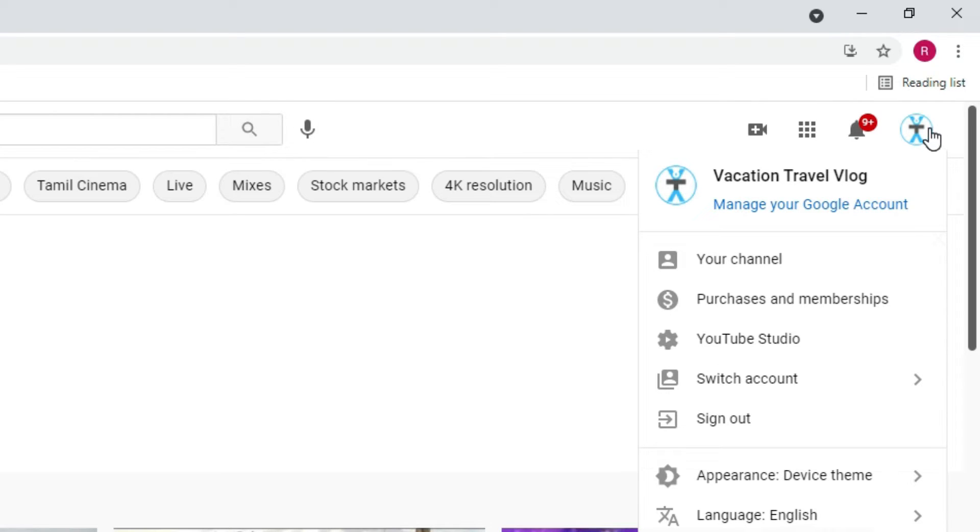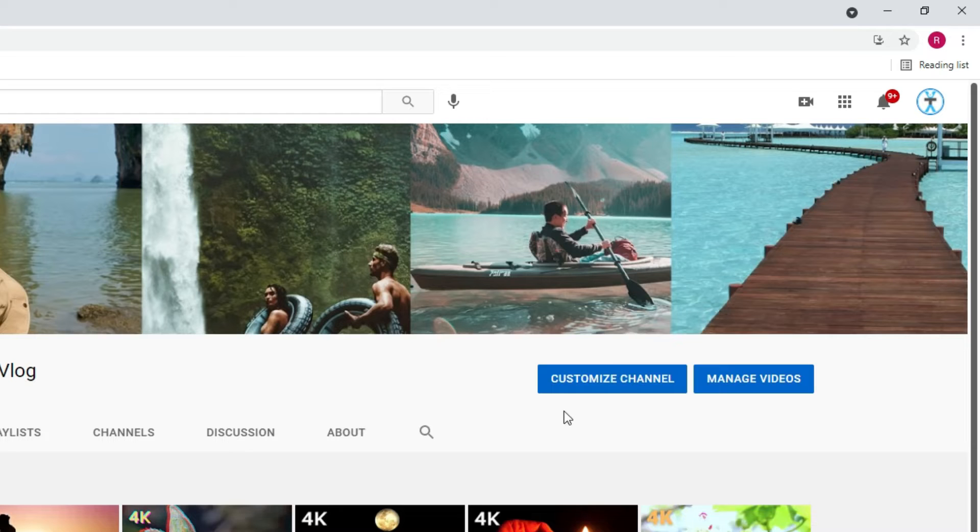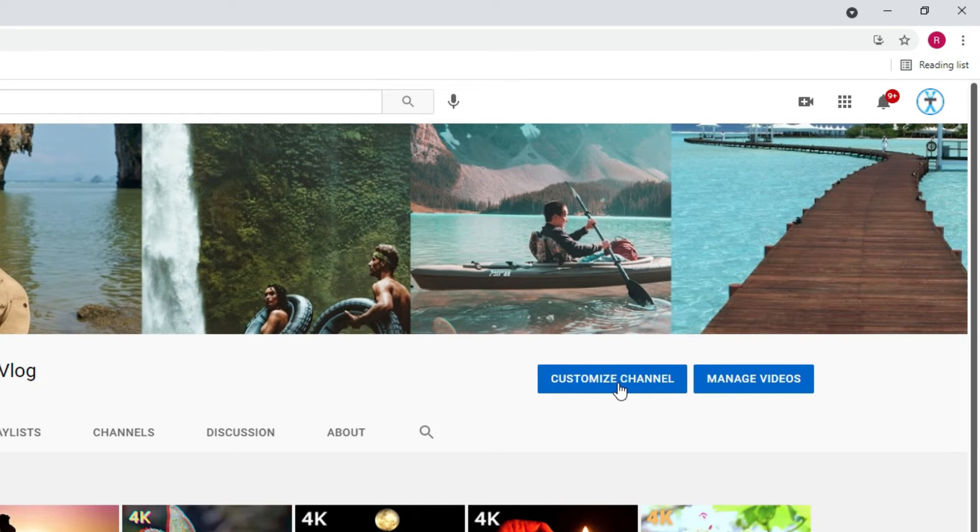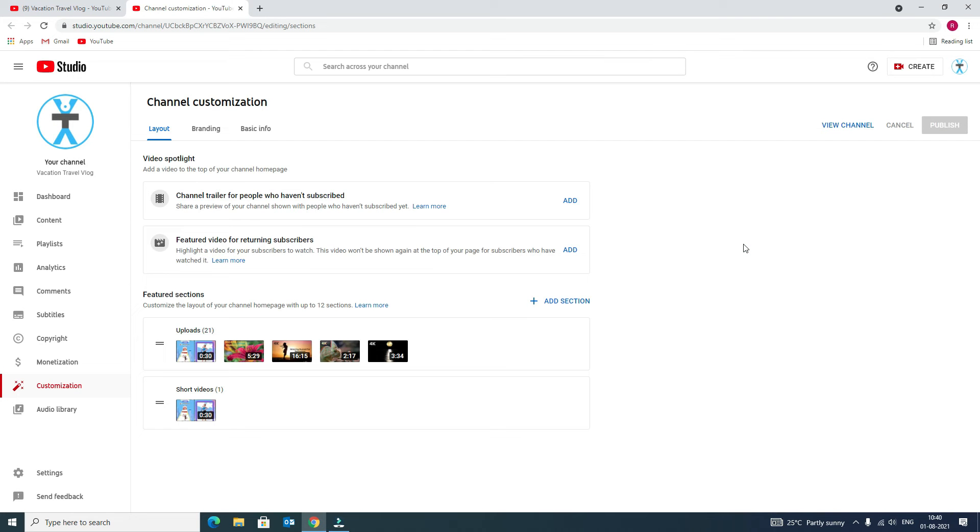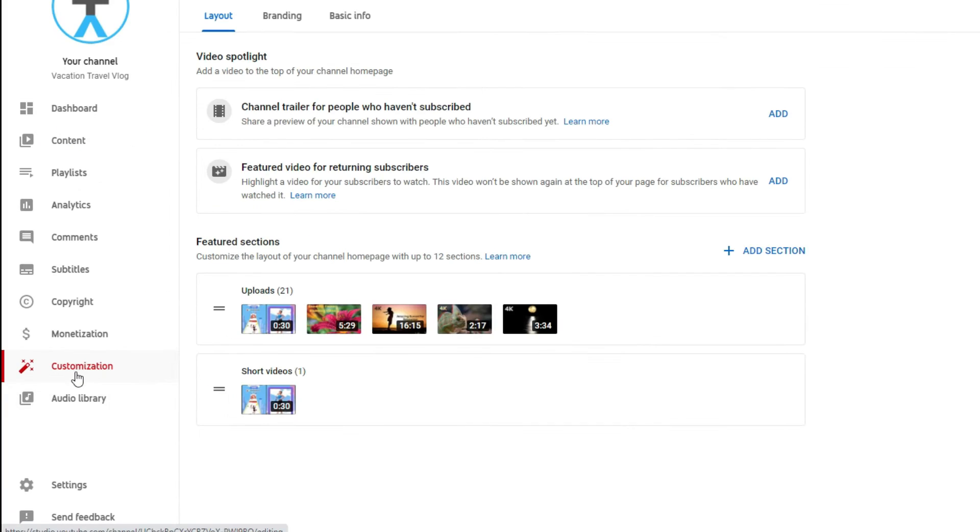Click on that and you will find your channel option. Click on this. Now find customize channel and click on that. Yeah, we are now into the YouTube Studio. Here you need to find customization options. Make sure you have clicked on customization.